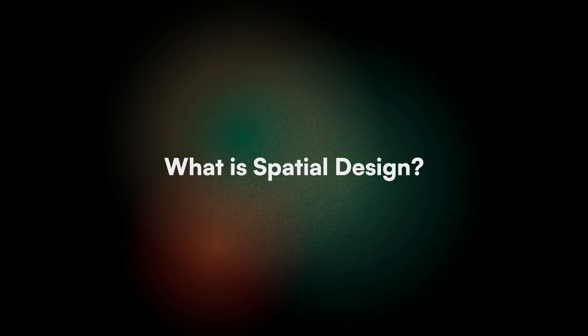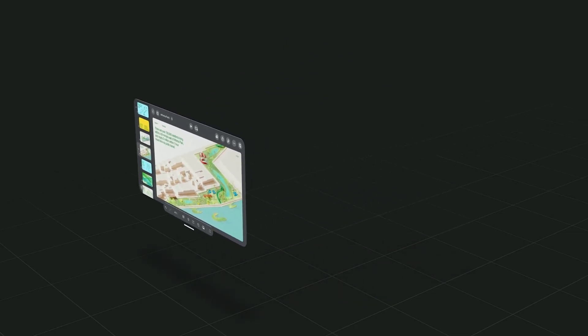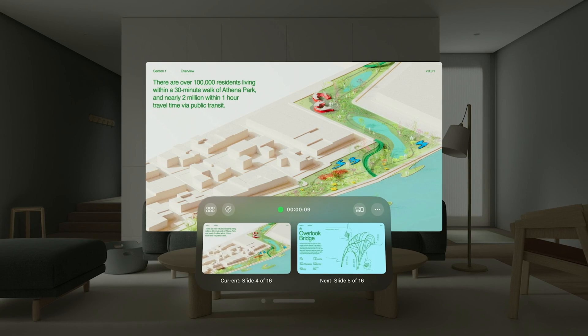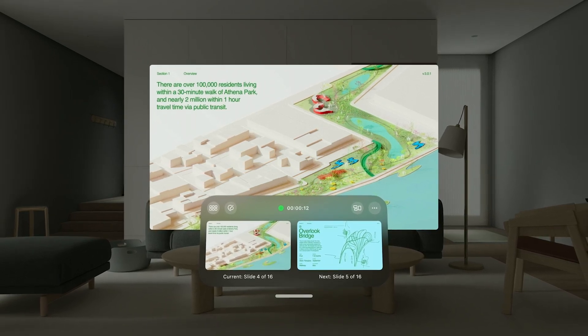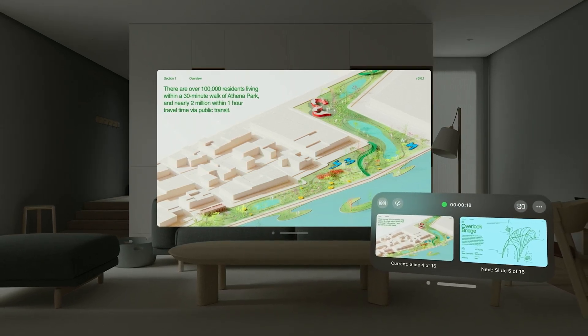First up, what is spatial design? Unlike the traditional 2D design we see on iPhones, iPads or watches, spatial design introduces us to a new dimension — the Z-axis. This means we're moving from screens to designs that occupy space, offering a more immersive experience. Spatial design introduces us to designing beyond the flat surfaces of our screens, bringing in the Z-axis to play alongside the familiar X and Y axes. This isn't just about adding depth visually, but about creating environments where users can interact with digital elements in three-dimensional spaces.